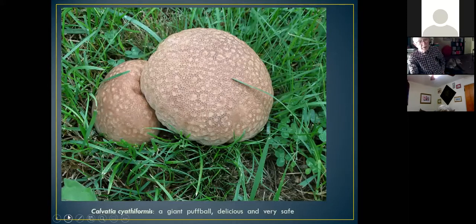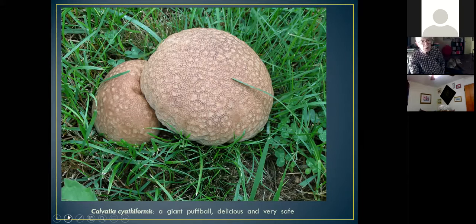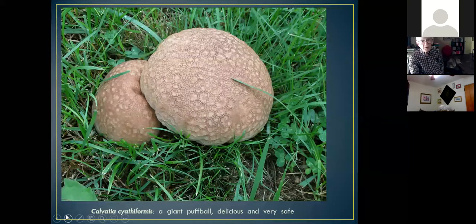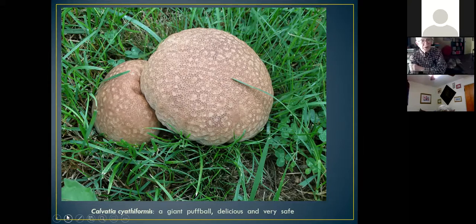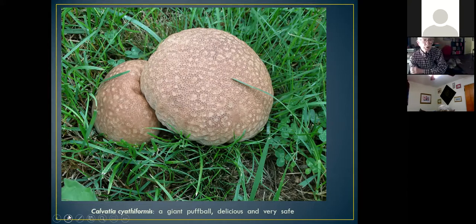Many of you will probably have seen giant puffballs in your yard — these are perhaps the safest of all wild mushrooms to eat because there's nothing else that big that looks like them. These are at least softball size, if not bigger. Some species can be basketball size or even larger. If you cut them open, they look like a marshmallow inside — just pure white. As they age, they turn yellow and bitter, but if they're fresh, you can slice and cook them like French toast or tofu. They're very mild flavored — I think more similar to tofu than anything else.